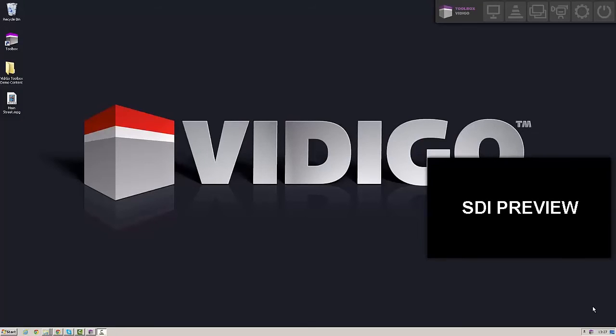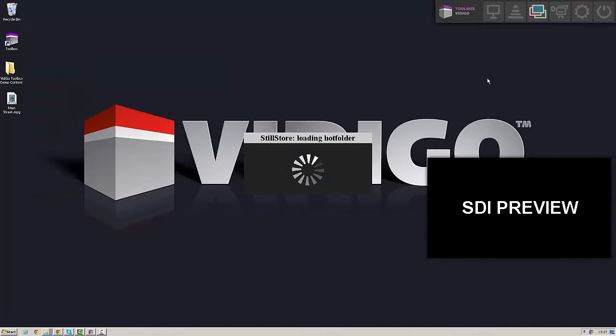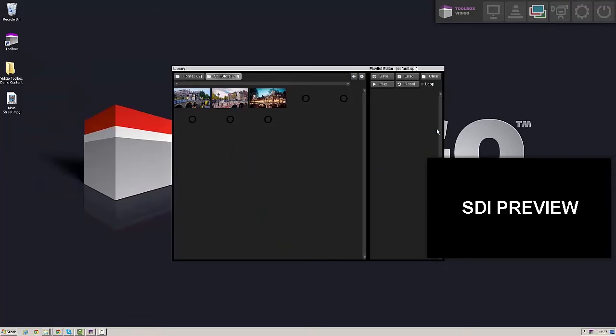The Video Toolbox Tail Store allows me to bring images on air, including creating playlists and keyframe animations to create so-called Ken Burns effect.